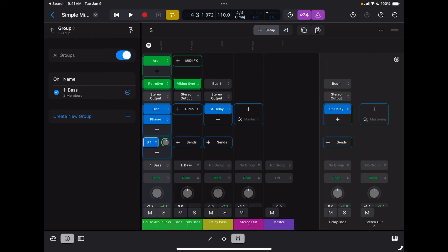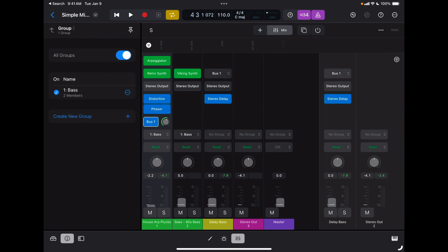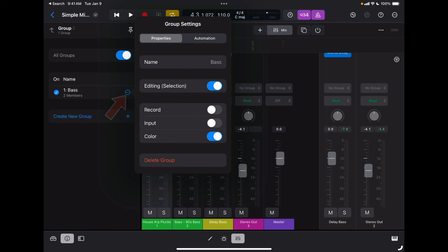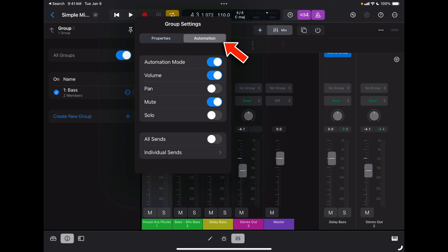So now when I move a fader, they both move together. You can decide what moves together by tapping on the three dots of the group and switching to automation. This tells you what that group is going to control for all the tracks belonging to it — I can also have pan, mute, solo, sends, or individual sends. It's really cool because you can granularly decide what each group controls for each channel.